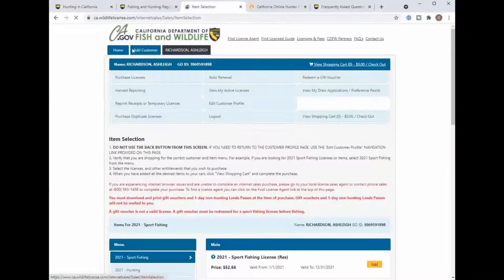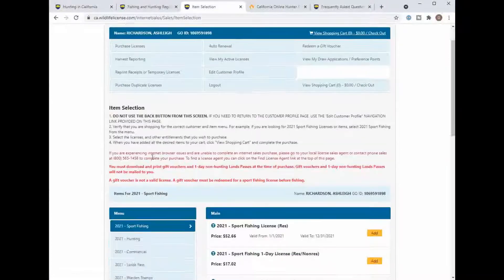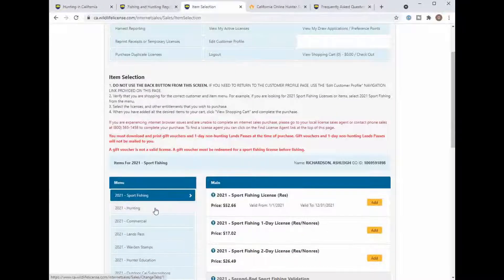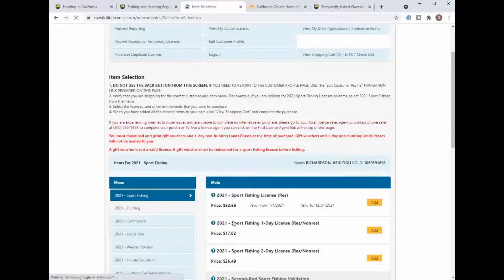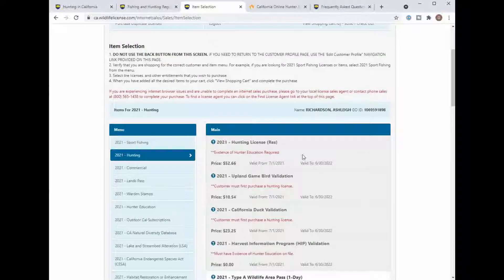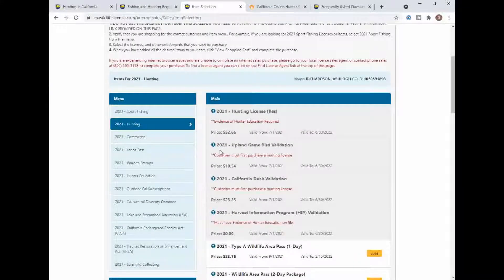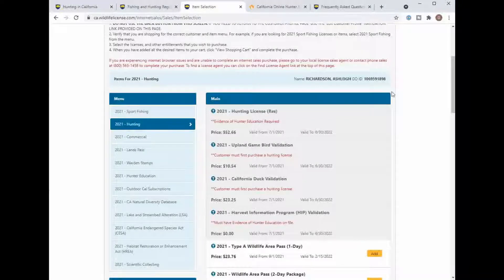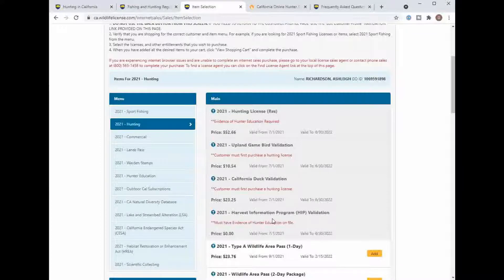So if we go up here to purchase licensing, go to hunting, she's unable to get a hunting license, Upland validation, Upland game bird validation, California duck validation or harvest information program.